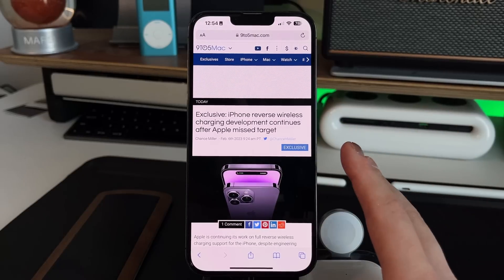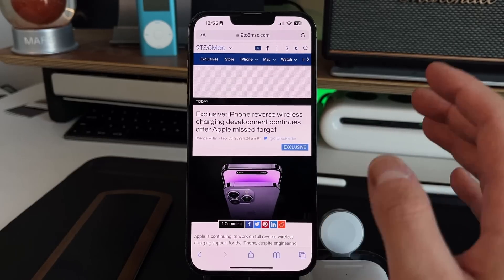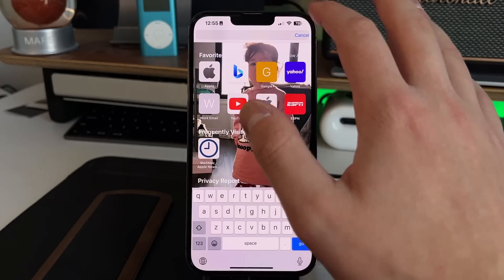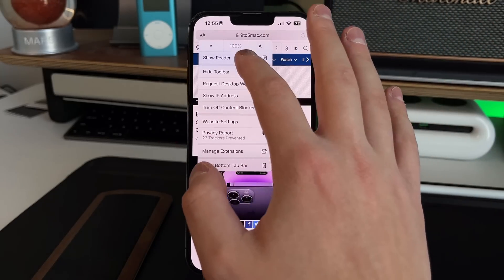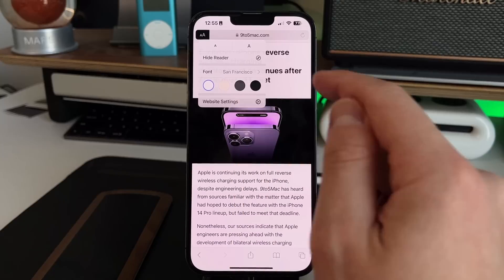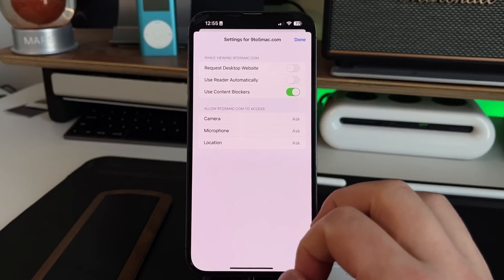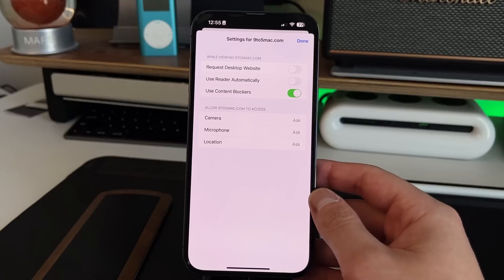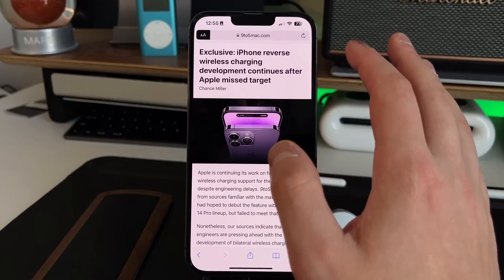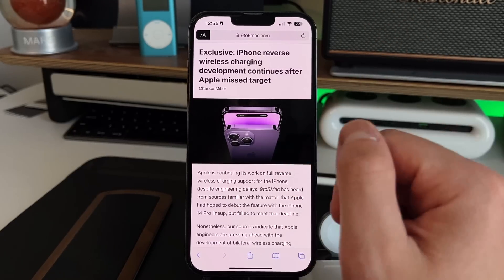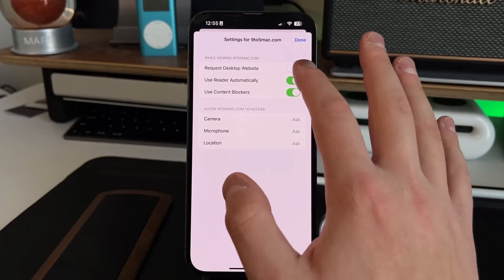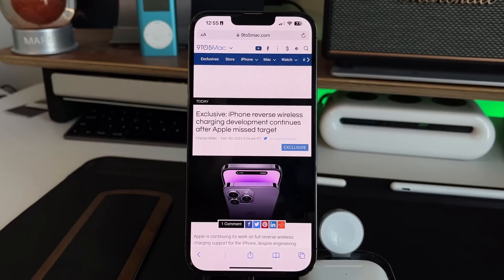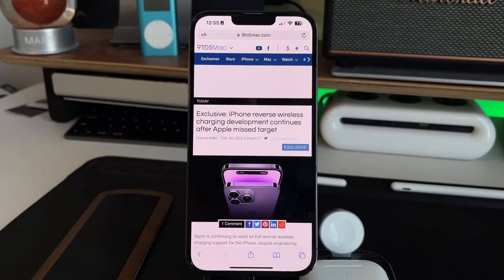If you want certain websites to always open in reader mode automatically, tap the double-A and go to 'Show Reader,' then tap the double-A again and select 'Website Settings.' Toggle on 'Use Reader Automatically' and every time you visit that site — like 9to5Mac.com — it will open in reader mode. You can disable this anytime to go back to making it a manual process, which is great for reading articles as opposed to watching content or scrolling through.